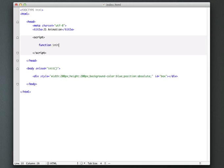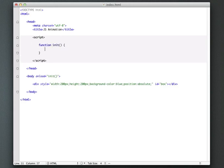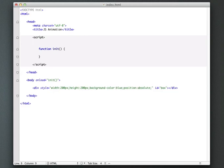So let's say function init. And basically what we want to do inside of here is to store a reference to this box, because we don't want to constantly be saying document get element by ID and things like that.